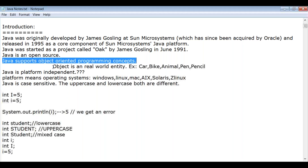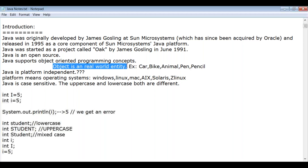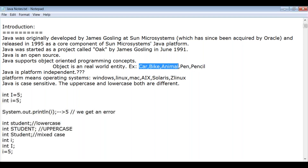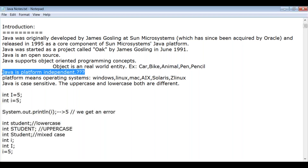Java is open source and supports object-oriented programming concepts. An object is a real-world entity — for example, a car, bike, animal, pen, or pencil — all are objects. Another very important feature of Java is platform independence.